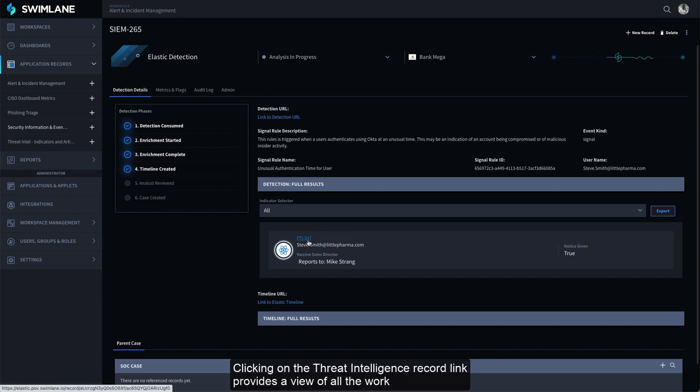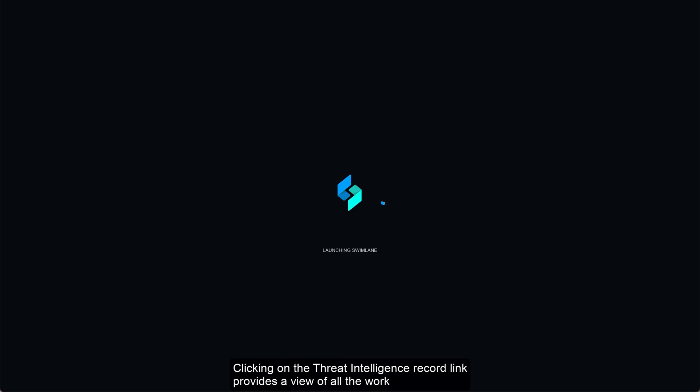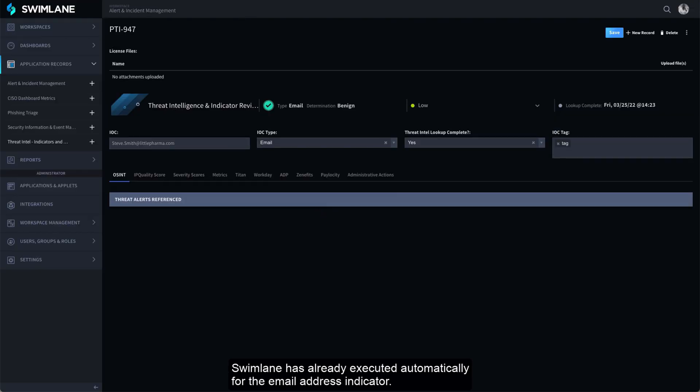Clicking on the Threat Intelligence Record link provides a view of all the work Swimlane has already executed automatically for the email address indicator.